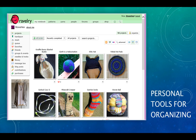And it has personal tools for organizing. I can keep track of my projects, my yarn — I even have a library of my crafting books.